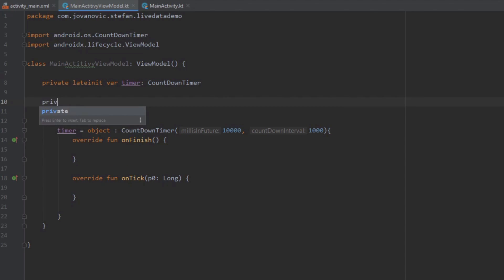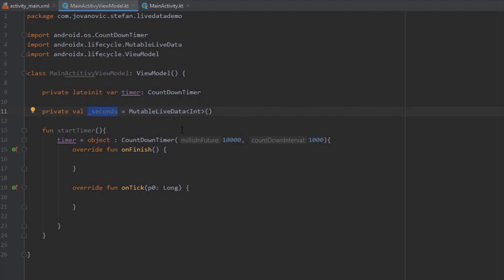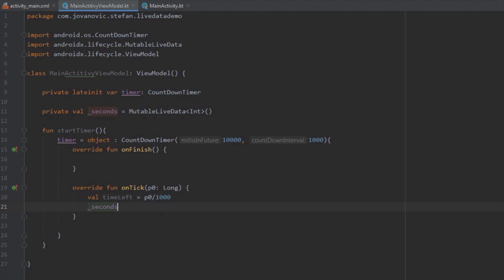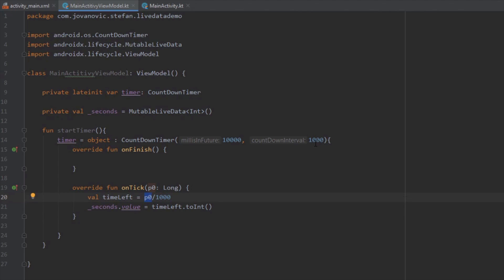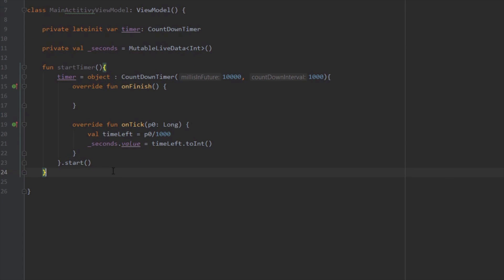Here we're going to create one MutableLiveData object named seconds. The difference between MutableLiveData and simple LiveData is that data inside MutableLiveData can be assigned multiple times. Inside our onTick method we create a variable that converts milliseconds into seconds by taking the parameter p0 and dividing by 1000. We then set the value of our MutableLiveData to this seconds variable using the value property. So our MutableLiveData will be updated every second when onTick is called. Then we call the start method to start our countdown timer.